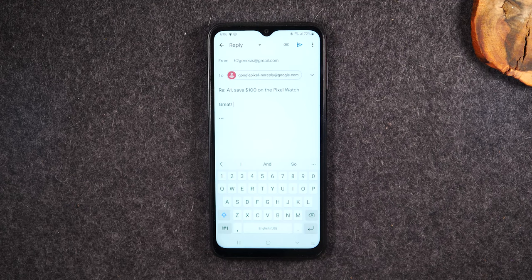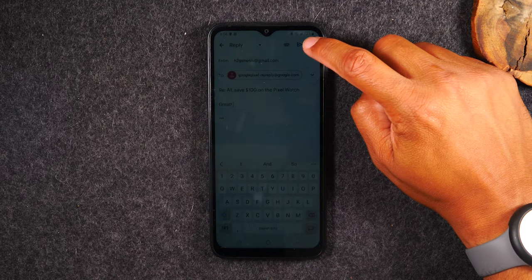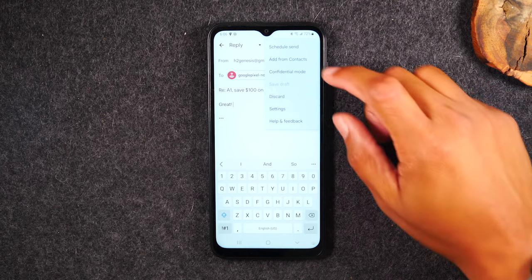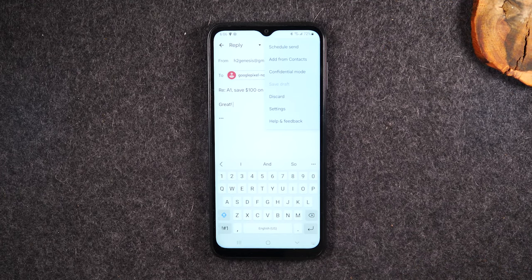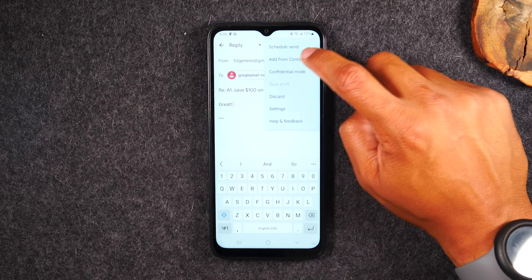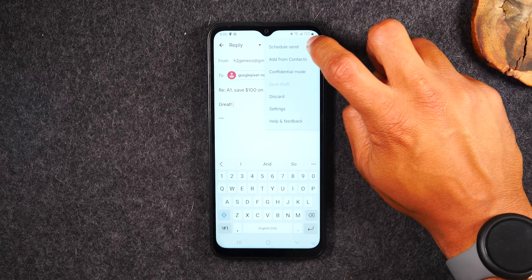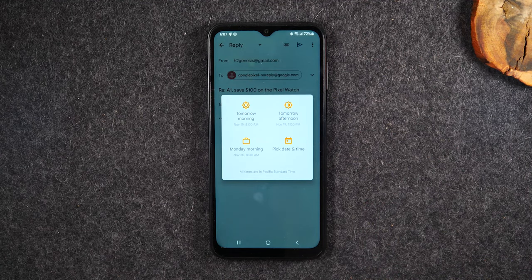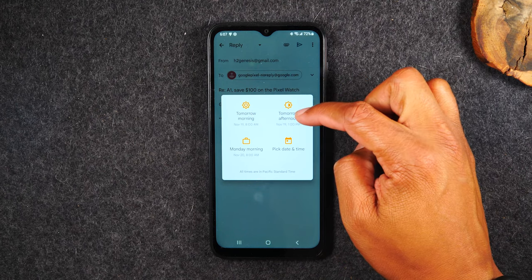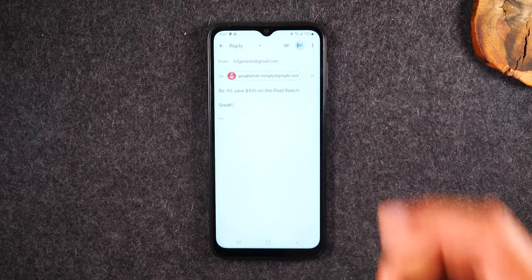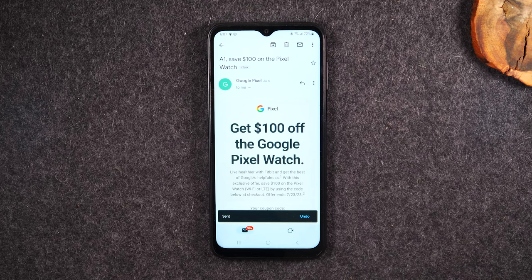Tapping the send button will send your reply to that person. Before hitting Send, I also want to show you the three dots to the right — you can discard the email if you change your mind, put it into confidential mode, add a contact to copy someone else on the email, or do a schedule send. Schedule send lets you say 'I want to send this email tomorrow morning' — you assign when the email will be sent. When done, tap the send button.